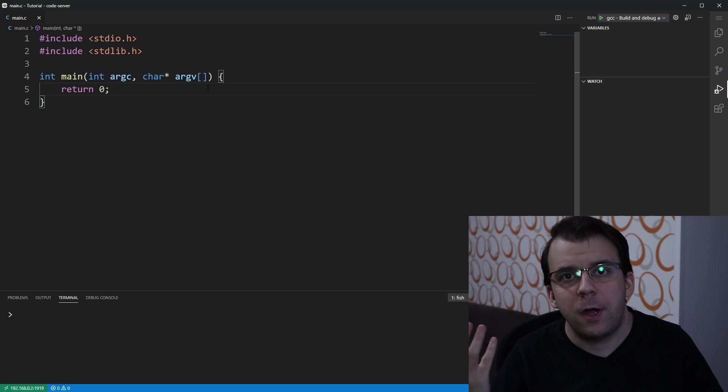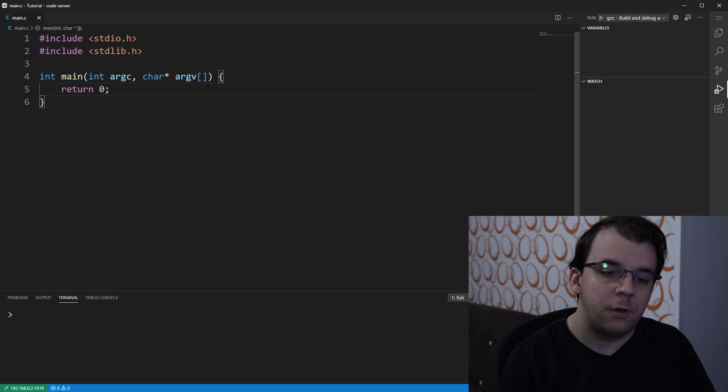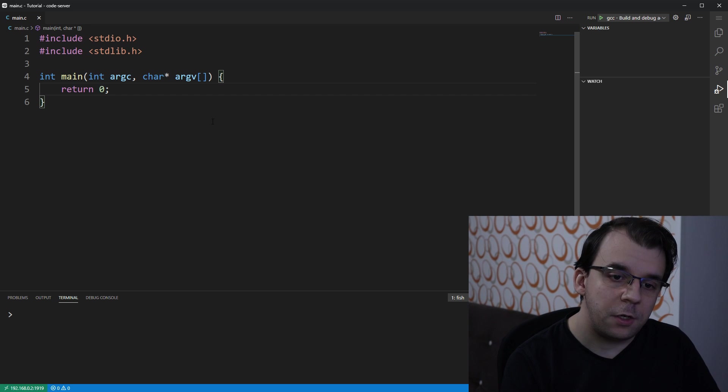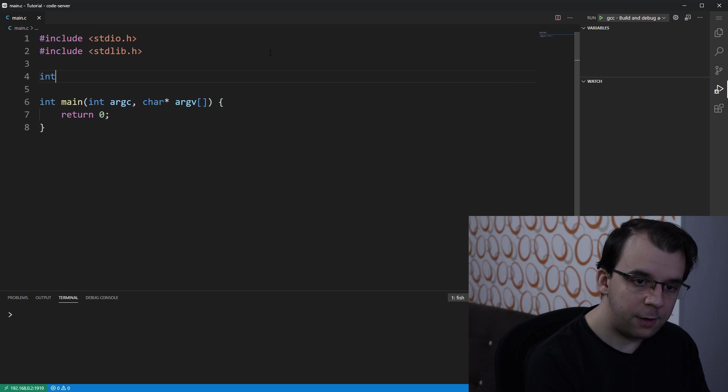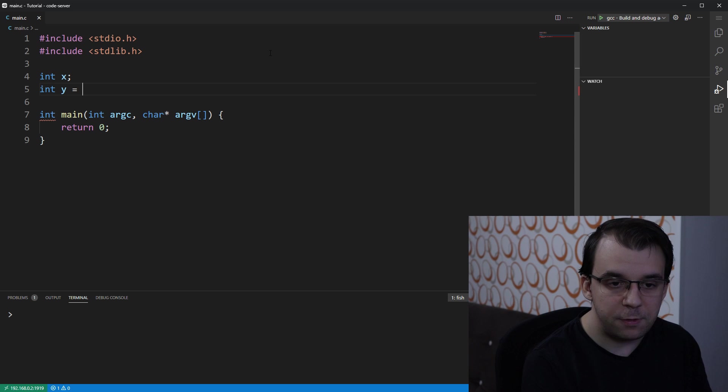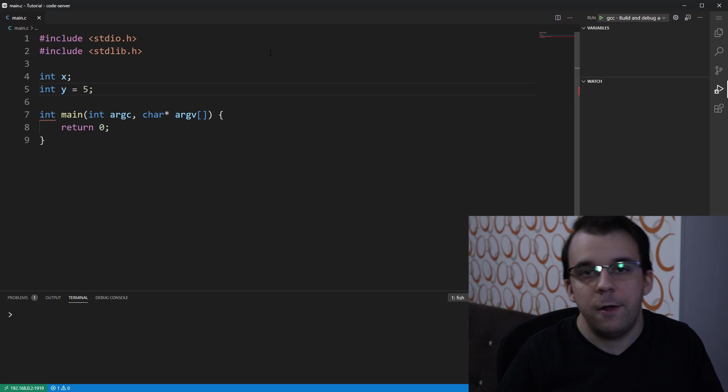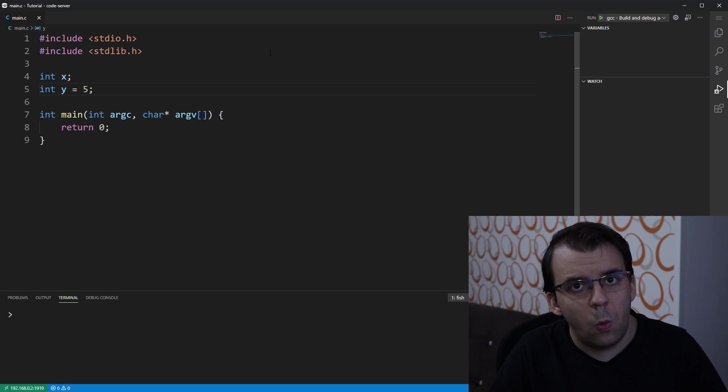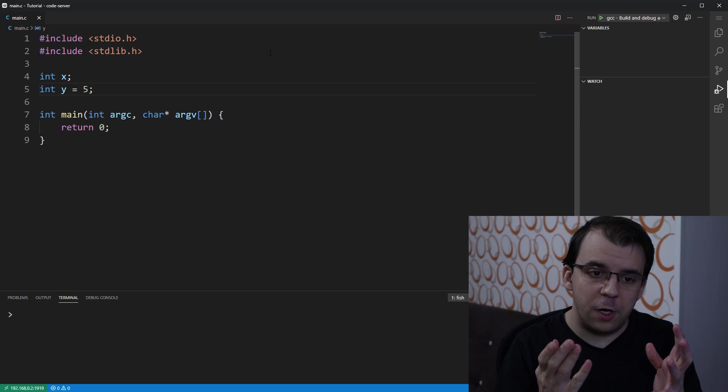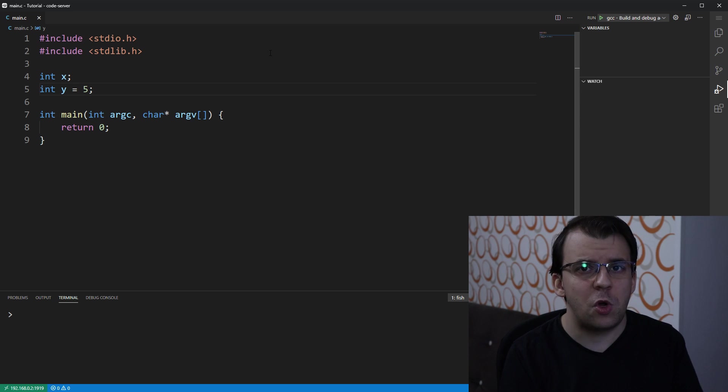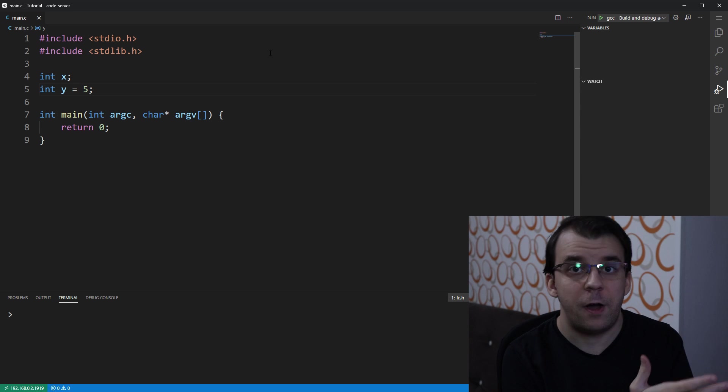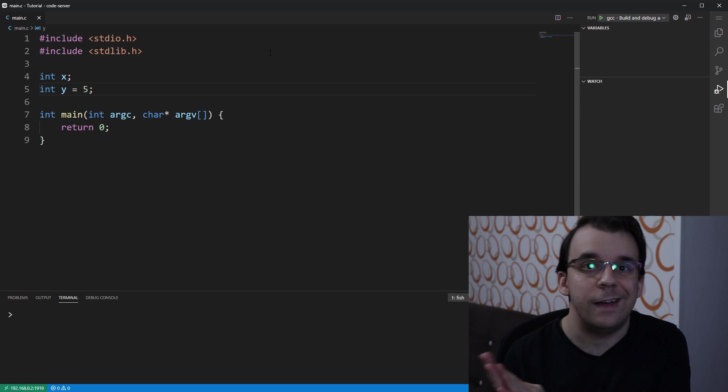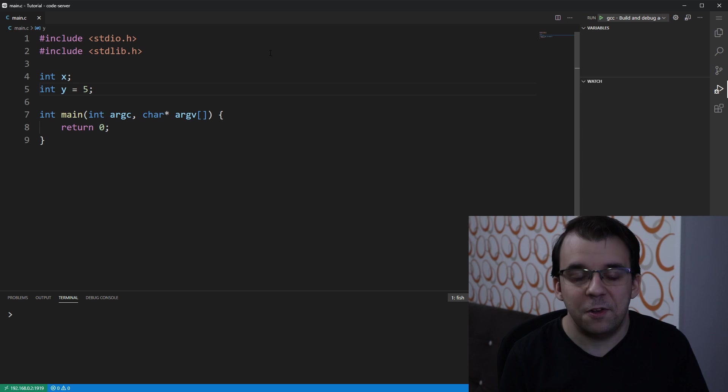To start off, I'm going to give you a simple task. I'm going to give you two variables: int x and int y equals 5. And you're going to have to tell me which one of them is defined and which one of them is declared, or if both are defined or if both are declared. I'm going to give you a couple seconds to think about it.